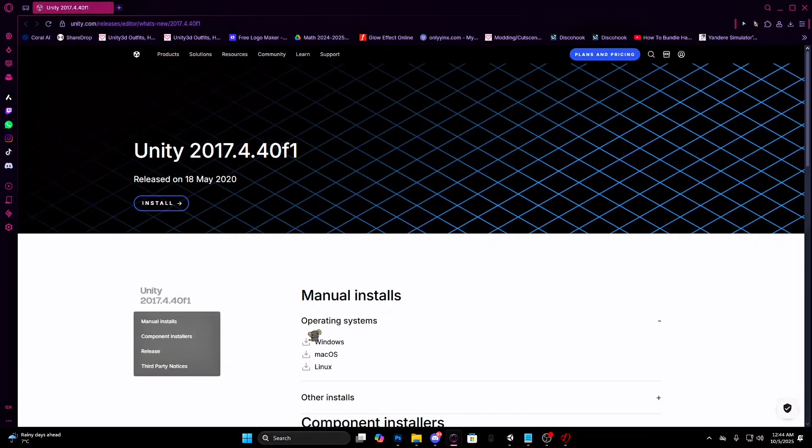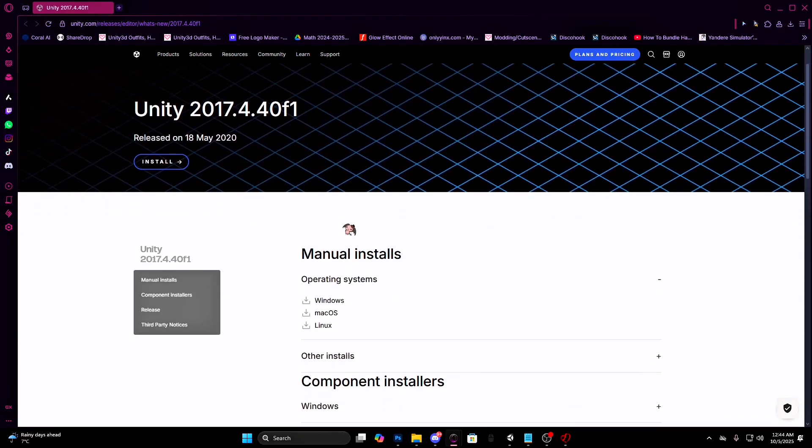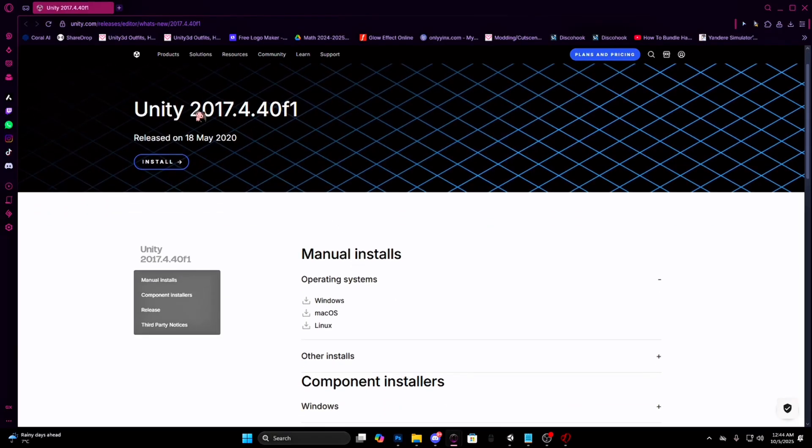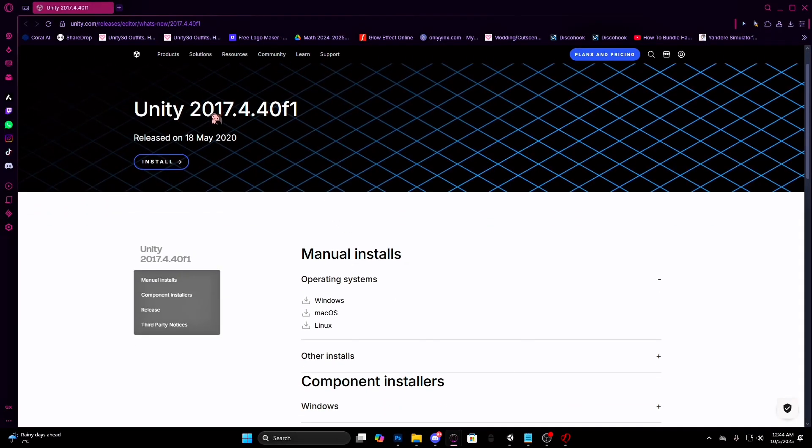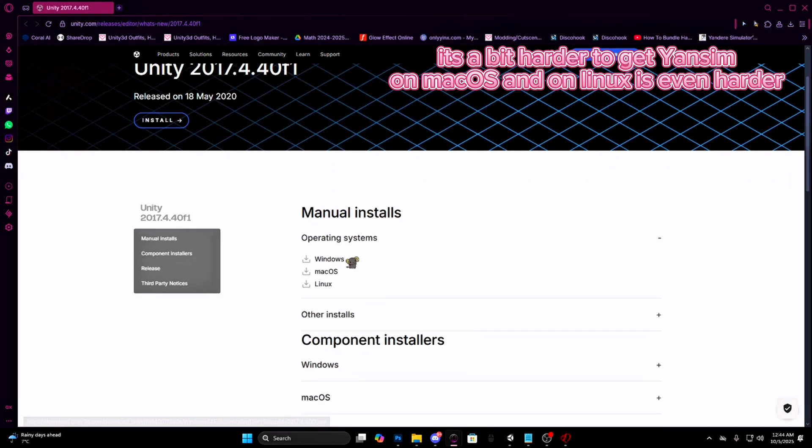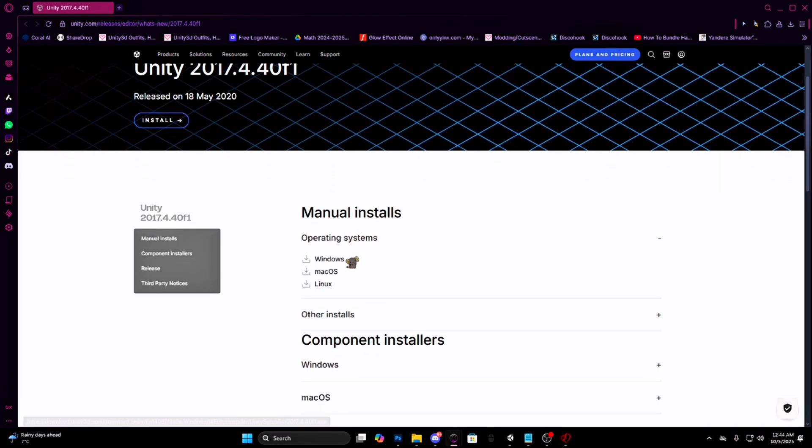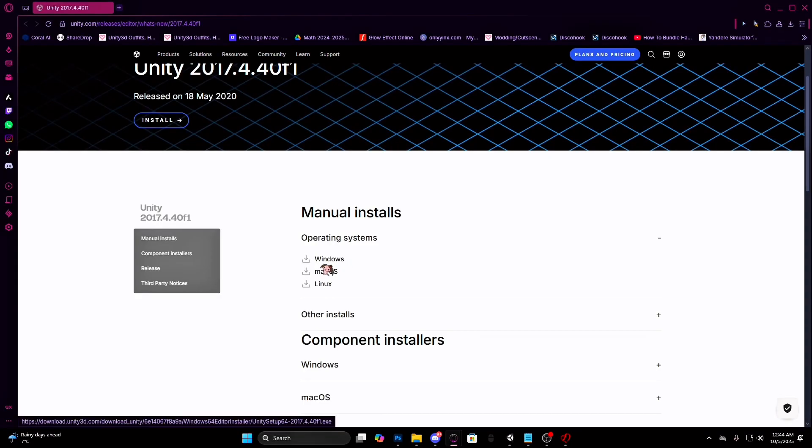This is the website where we will install Unity 2017 from. The Unity version is 2017.4.40f1. Now choose what OS you have. If you have Windows, click on Windows. If you have macOS, click on macOS, and if you have Linux, click on Linux. I have Windows so I will click on Windows.